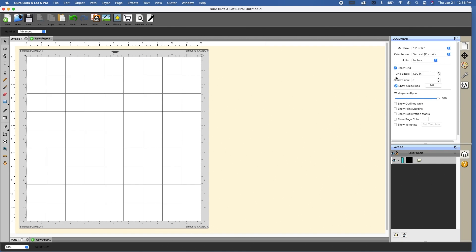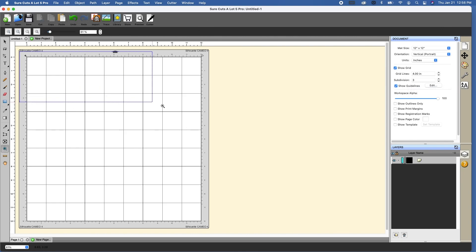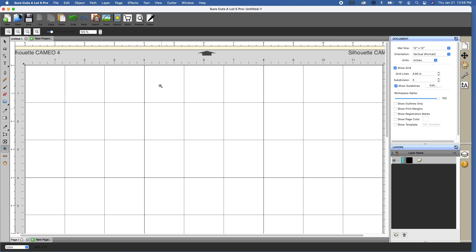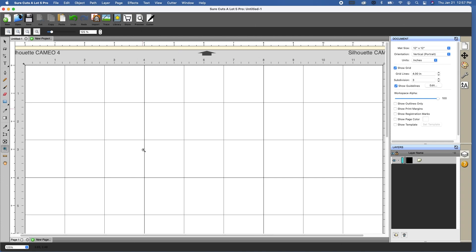And I have over here on the document panel, grid lines that currently are set at four inches and then subdivisions are at three. So let's zoom in here a little bit so that you can see this. At the grid lines, this is your major line. So these are going to be a little bit darker. So you'll see at the four inch mark horizontally and vertically at the top, they're a little bit darker. And then the subdivisions are the minor lines, and they are a little bit lighter.